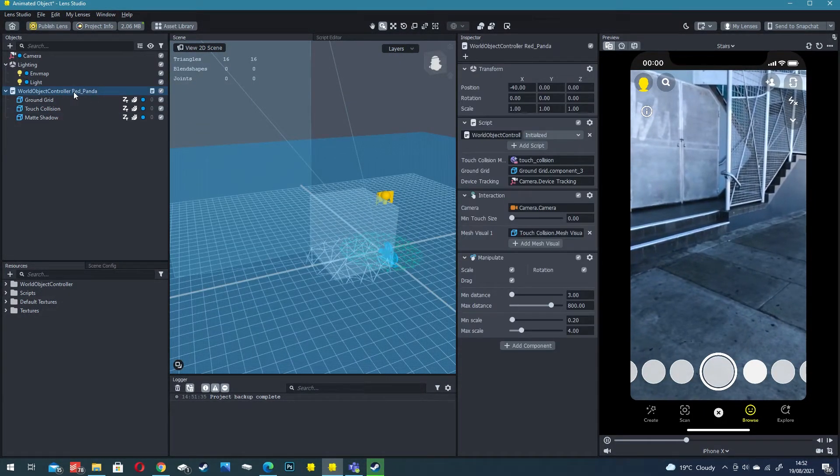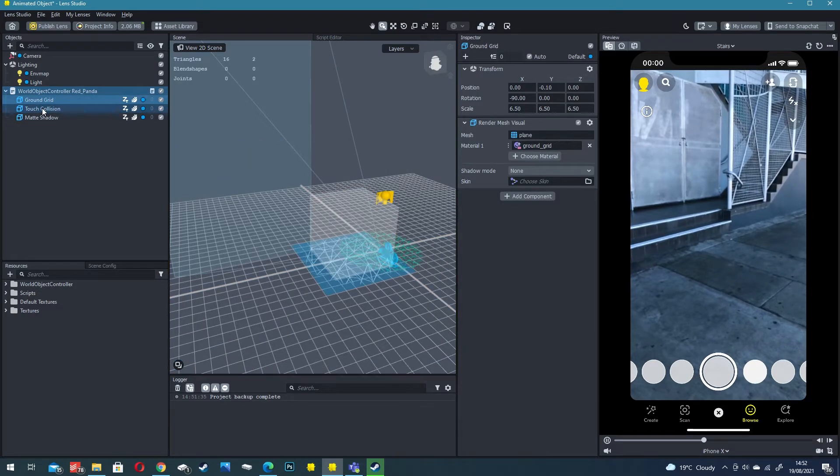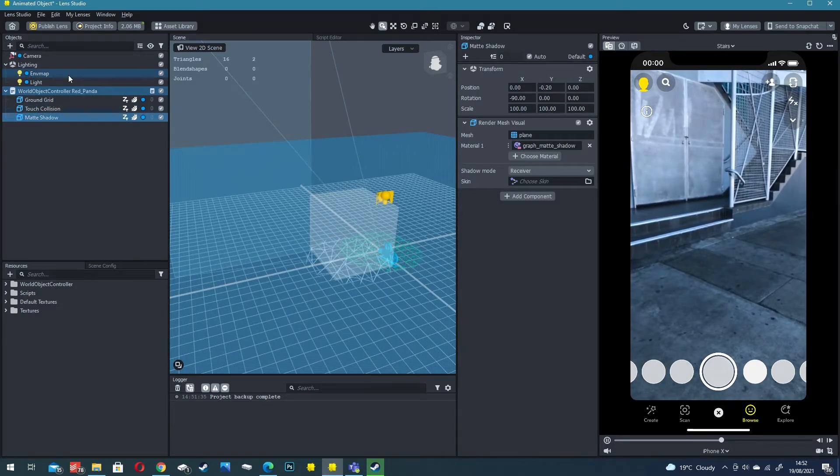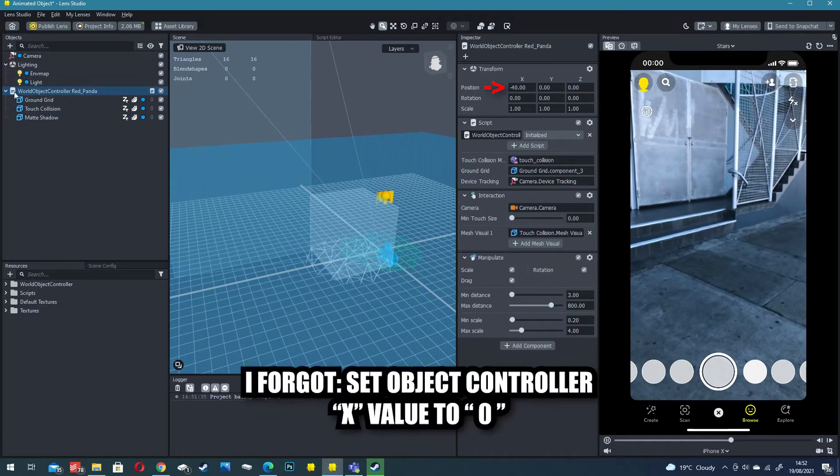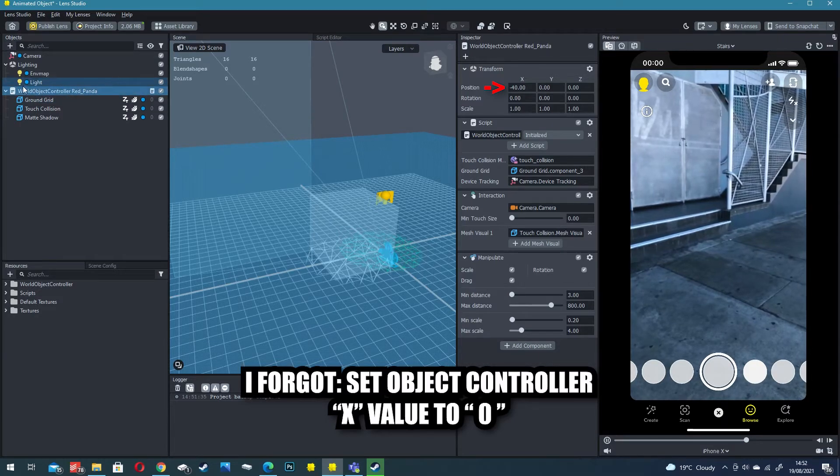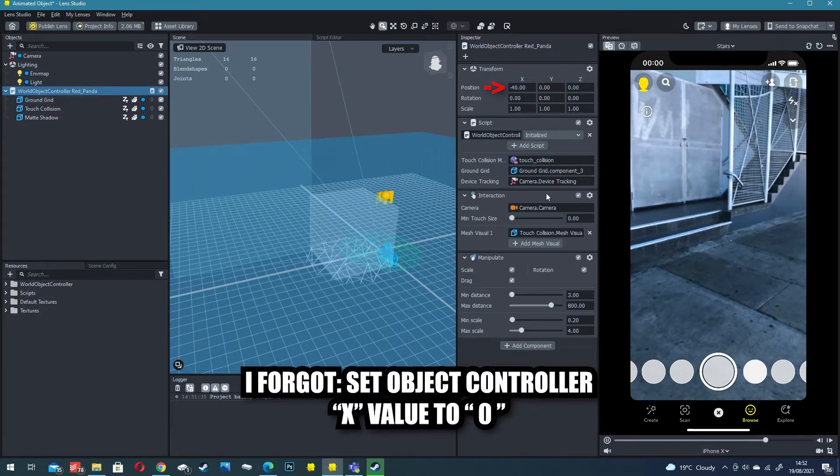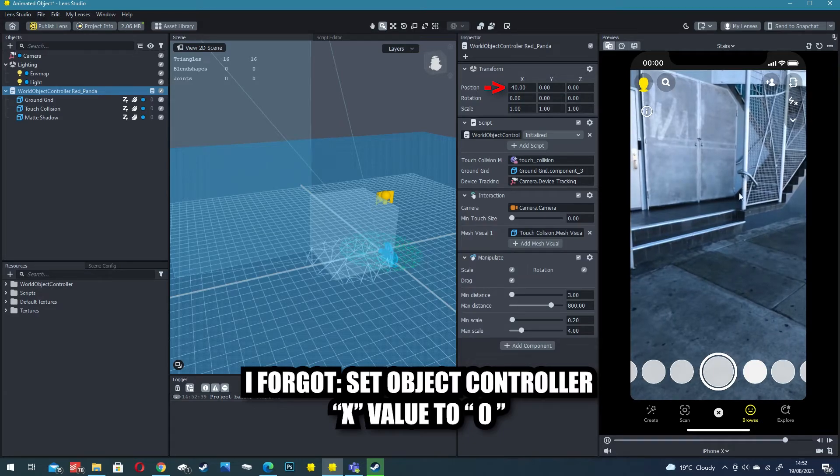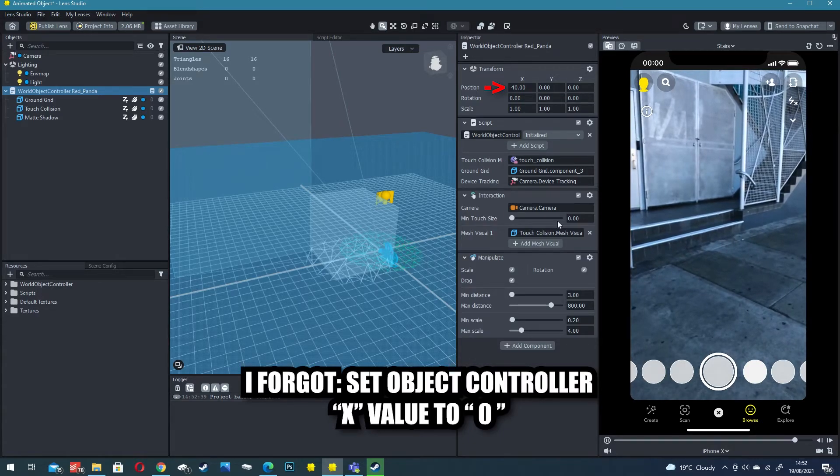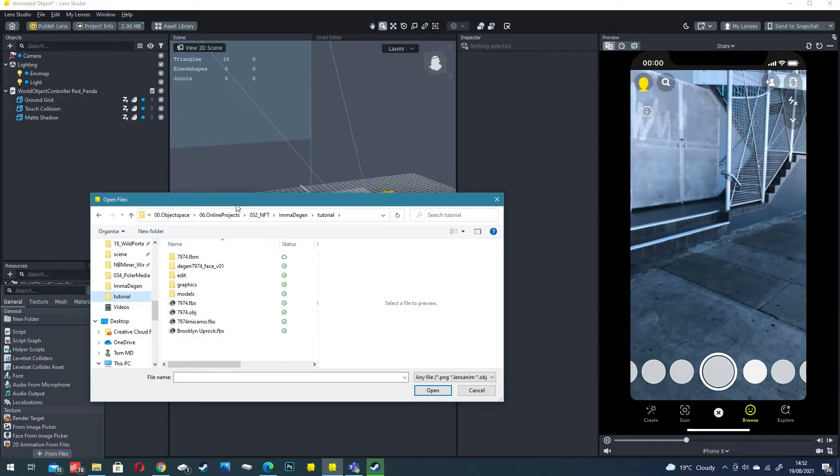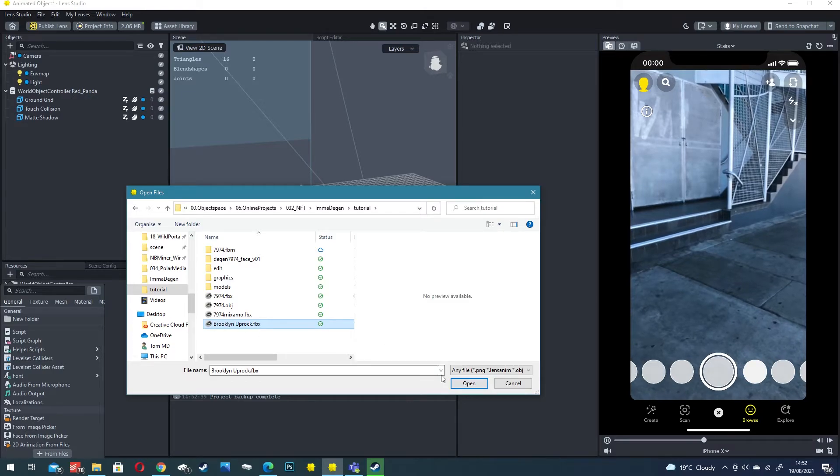Obviously we don't have a red panda anymore. We've got a ground grid collision and shadow and this particular object controller we need to keep because it's got some setup of world tracking and interaction.